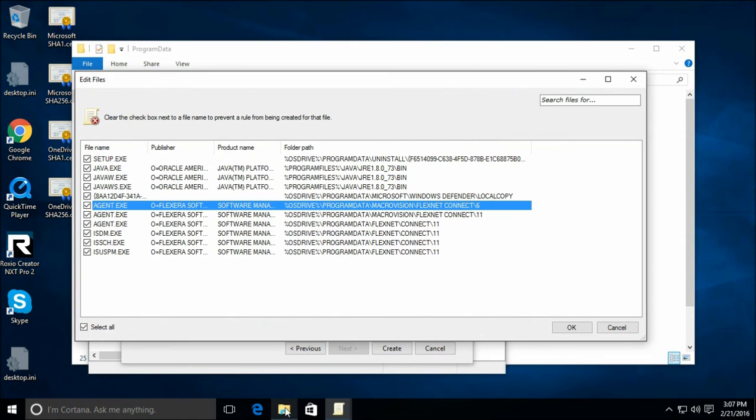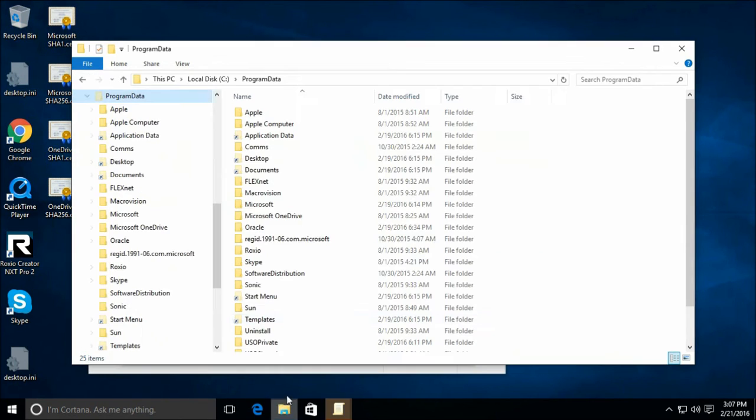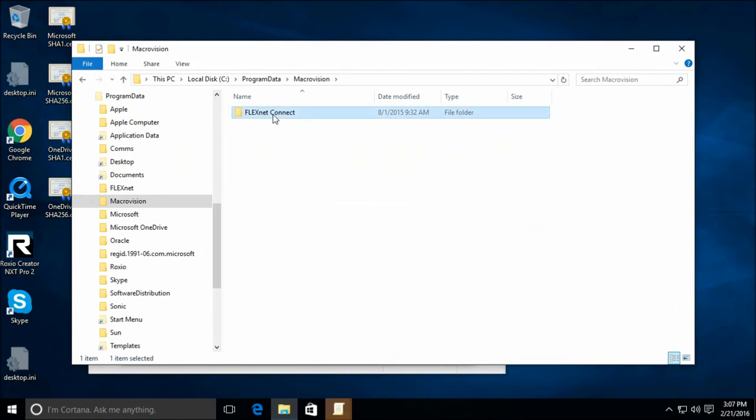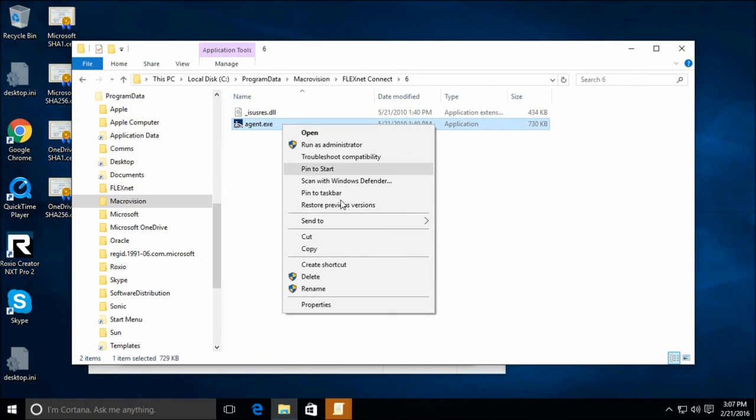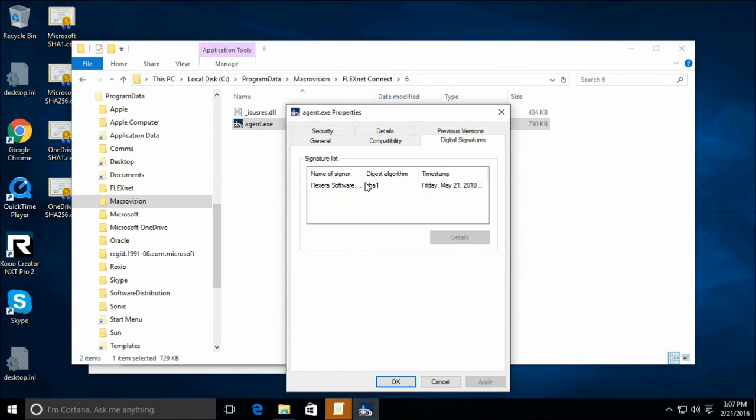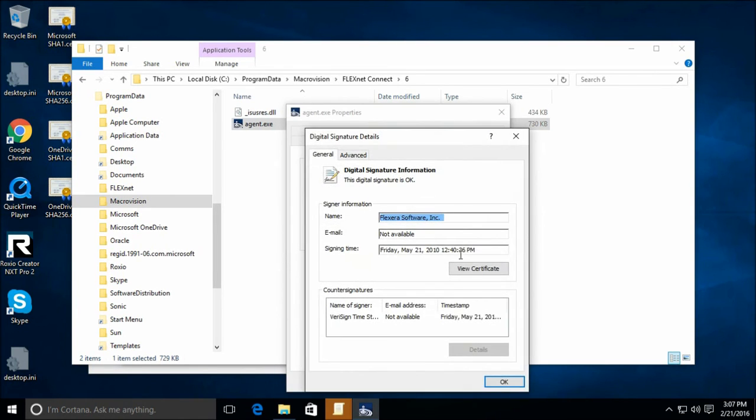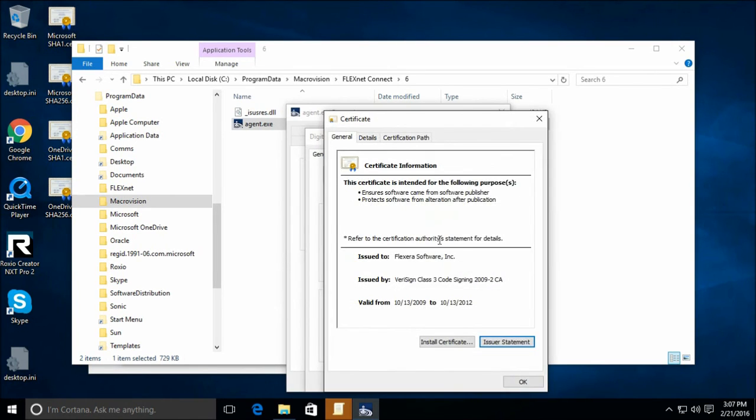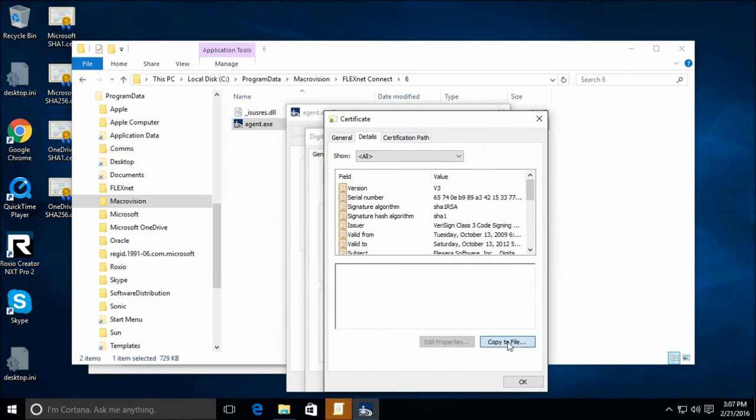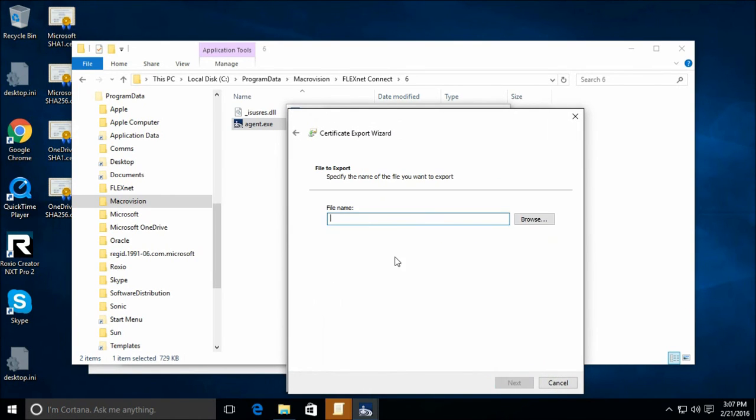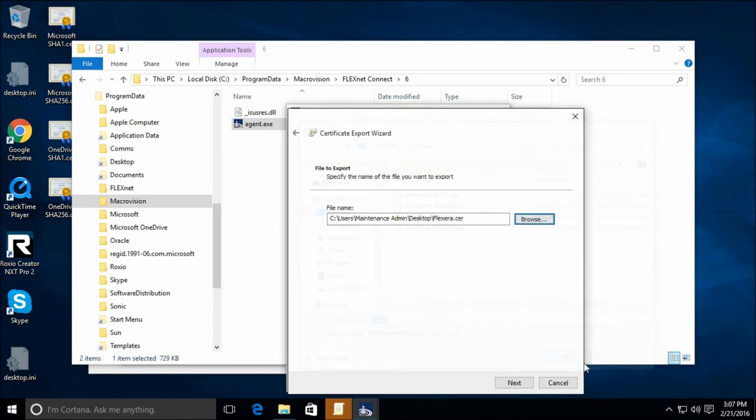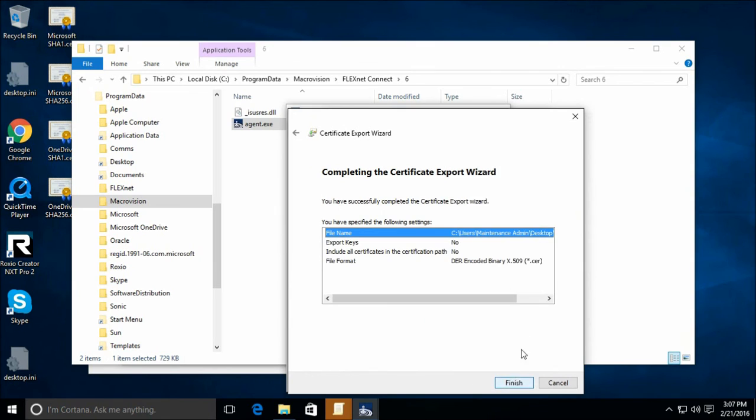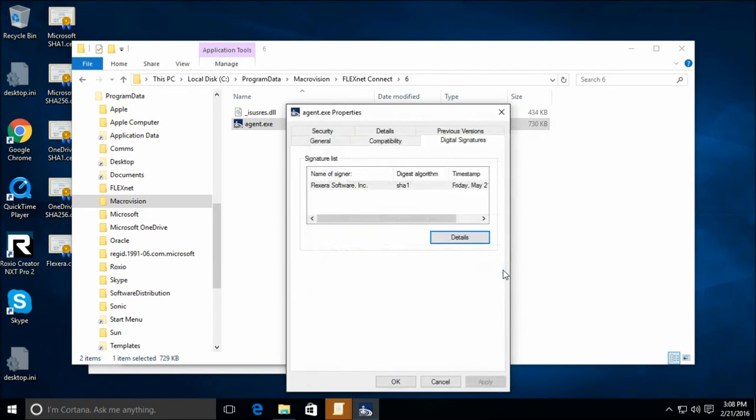Macrovision FlexNet Connect. Let's see. Program data. Where was it? Macrovision. Oh, here we go. So, again, properties. Go to the signatures. There's only one signature to worry about now. So, let's bring it up. View certificate. Details. Copy. That lets us save a copy of the certificate. Escape out of that.